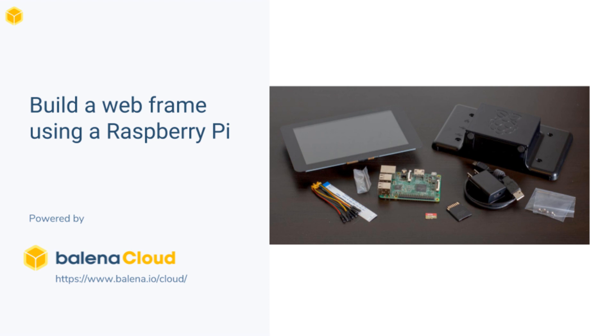A webframe is a display which continuously shows some web-based content. This could be a cloud photo library, operational metrics or a dashboard, or possibly even just digital signage and advertising.